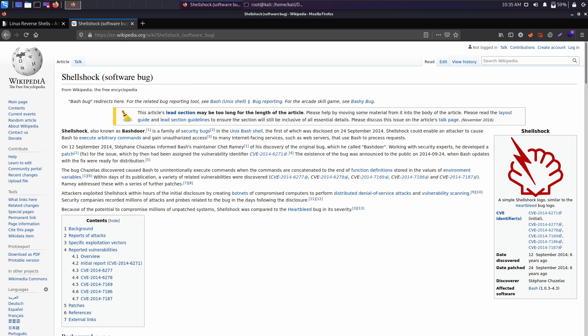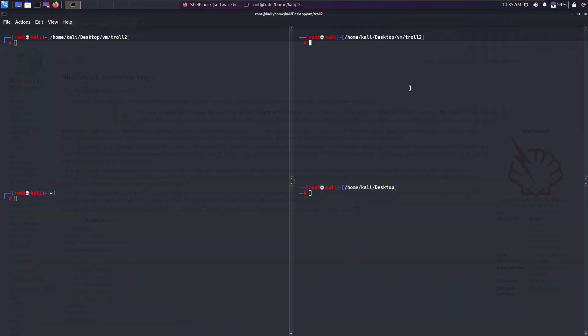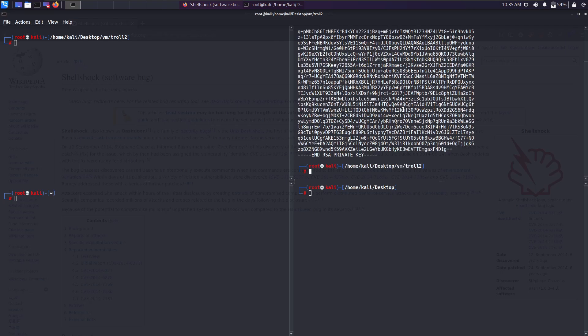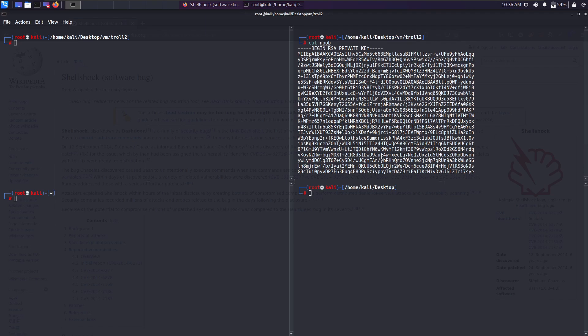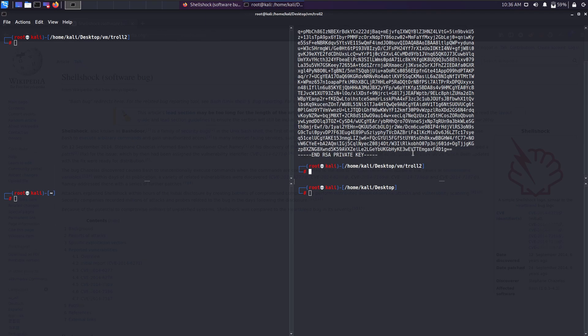For this demonstration I've taken this VM called Troll2 from VulnHub. I'll leave the link in the description below. I already have the private key of a user called noob, so this is the private key of the user called noob.